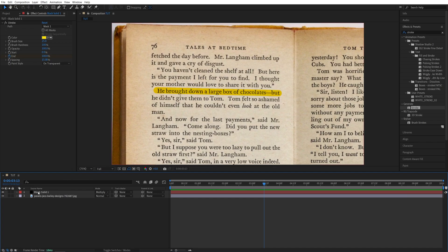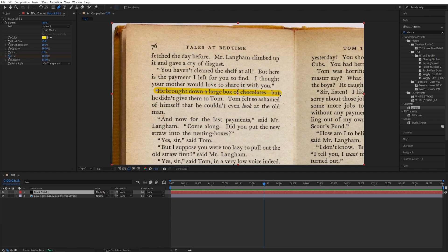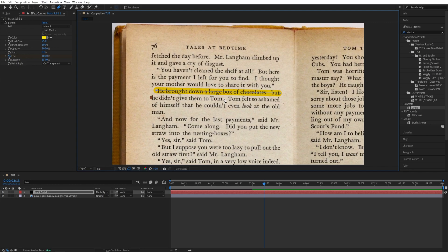So again, I'm going to select the solid layer so it's highlighted, select the Pen tool and extend the mask. So after this one, this line finishes, let's click another point here and then bring it over here.